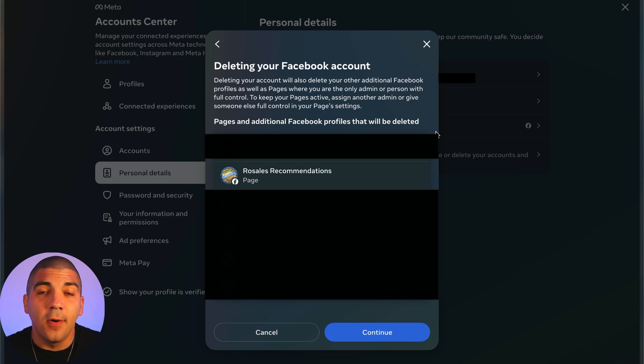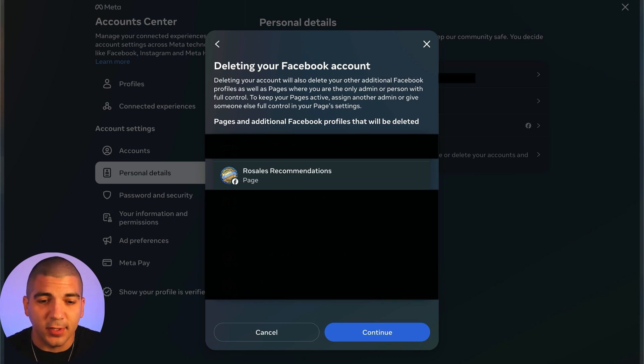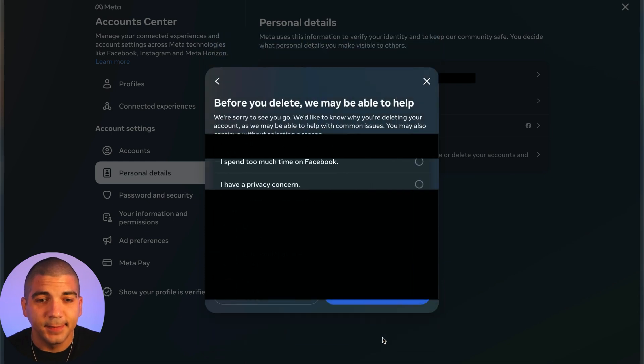Then it's going to let you know all the additional accounts that will be deleted along with your personal profile. Select continue.